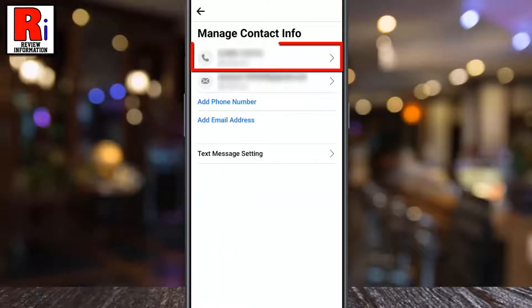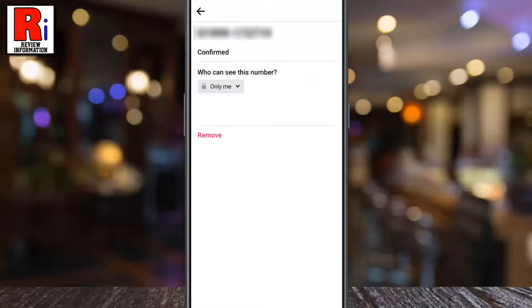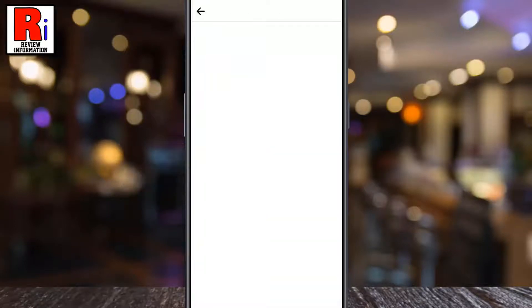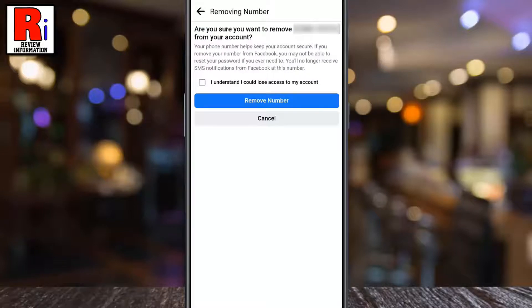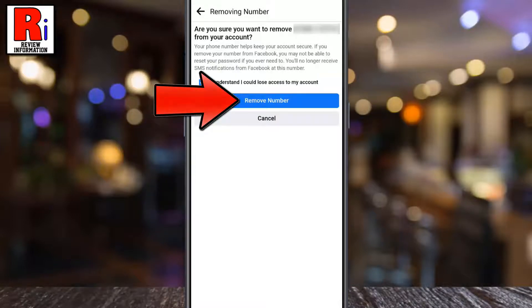Here you will see your phone number. Tap on it. Now tap on remove. Check the box that says "I understand I could lose access to my account."